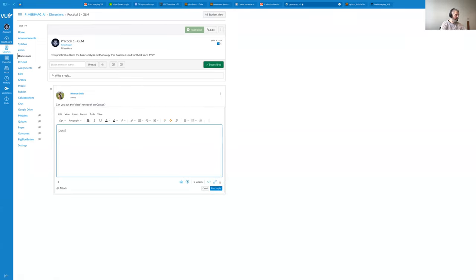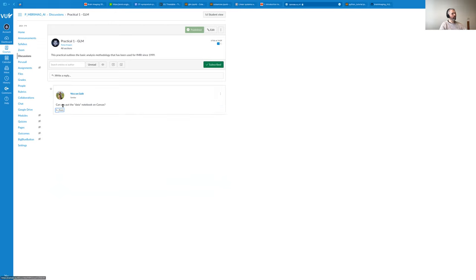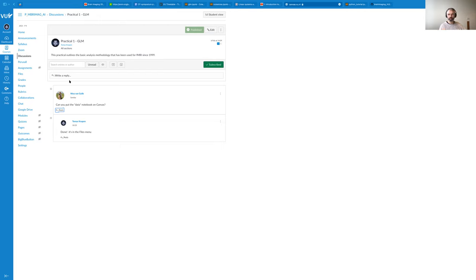If you ask a question in the Canvas discussion forum, I will get a notification and will answer it. You might also get an answer from one of the TAs. The idea is that we're monitoring this so we can help you as quickly as possible. Don't hesitate to ask any questions. The forum is also set up so you can upvote questions that you want answered, and we have separate discussions for each of the different practicals.